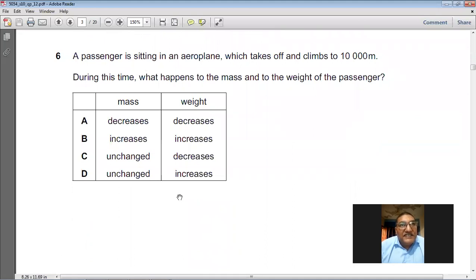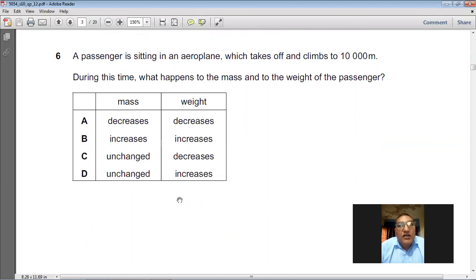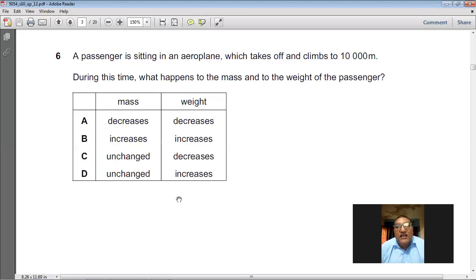A passenger is sitting in an airplane which takes off and climbs to 10,000 meters. What happens to the mass and to the weight of the passenger? The mass will remain unchanged — mass does not depend upon location. But because you are moving away from the center of the earth, the gravitational field strength becomes weaker, so the weight decreases. Mass unchanged, weight decreases. C is the choice.